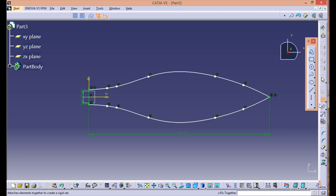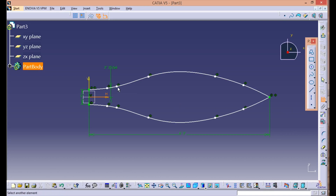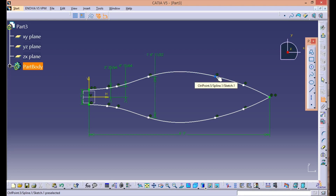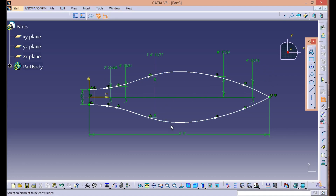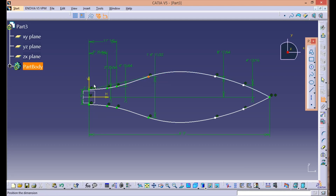Okay, we'll start giving the dimensions of all the control points. Select this point, then the horizontal axis — we'll edit all the dimensions one by one. Double click, select this one, this one, this one, this one, this one. Okay, we have given the vertical dimensions of the control points. Now we need to give the horizontal dimensions — this one and this axis, similarly this one and this axis, this one, this one, this one.